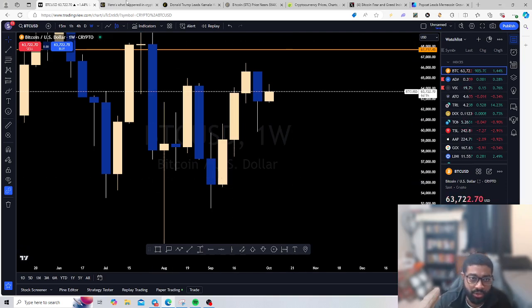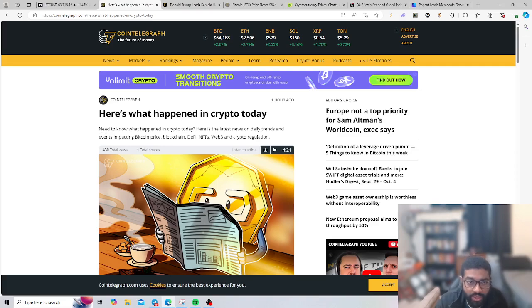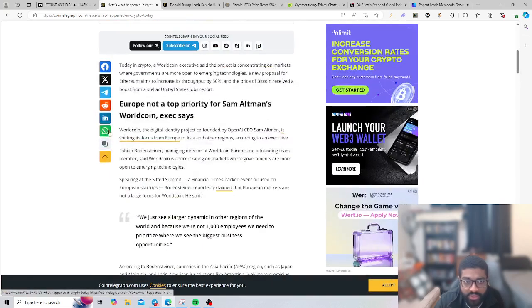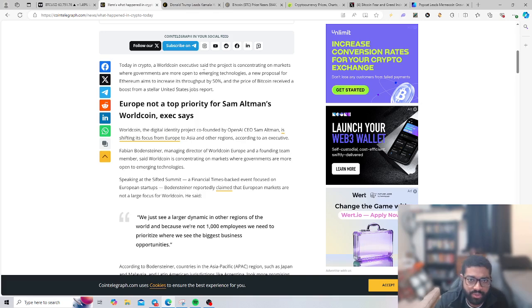Let's go into our next article. Here's what happened in crypto today. We're going to just go over this real quick.